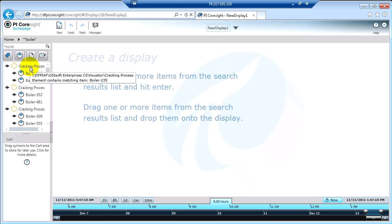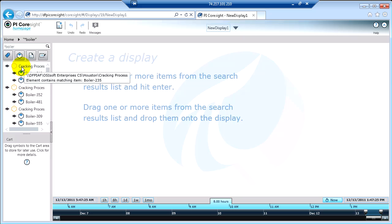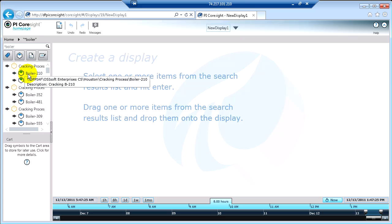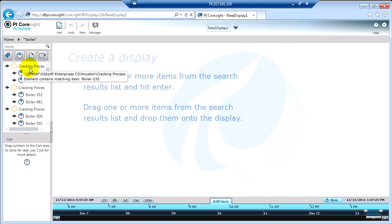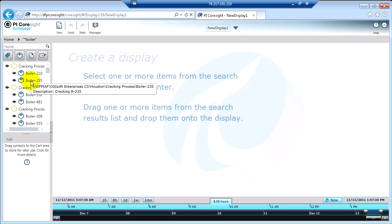Now, some of these results are yellow, and that generally indicates either a description match, or perhaps in the case of a PI AF element that could be an attribute about that particular asset, or it could be a child of that asset that had to do with boiler. And in this case, you can see cracking process has two children elements that are called boiler.